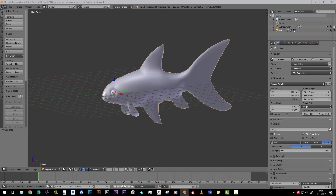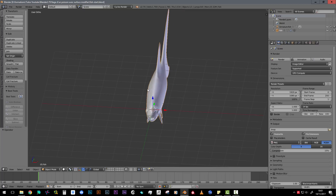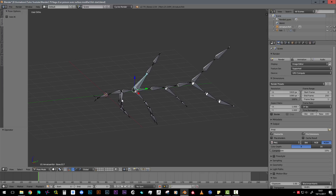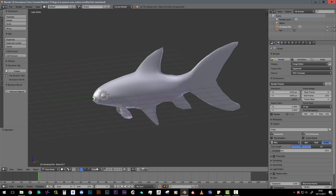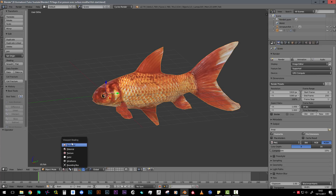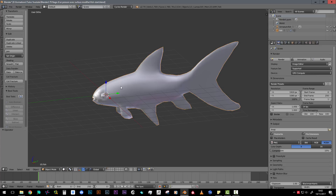Let's start from the beginning. I've prepared a little file that you can find in the description of the video. Here I have the fish and here I have the armature.